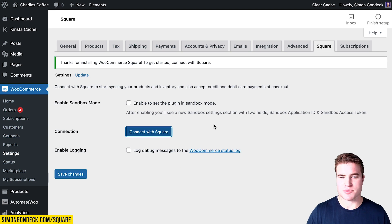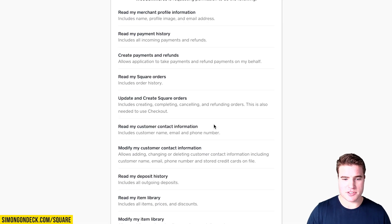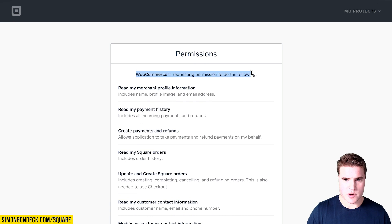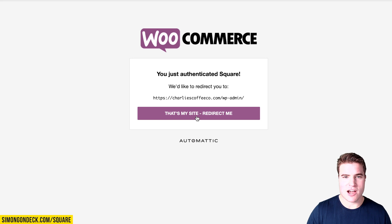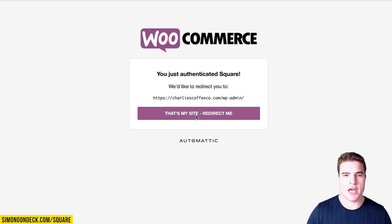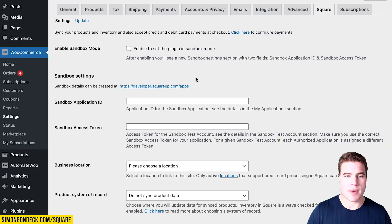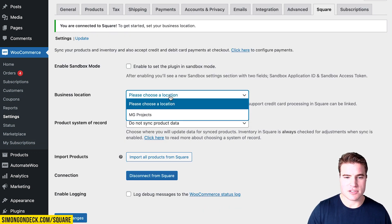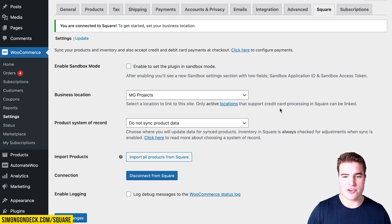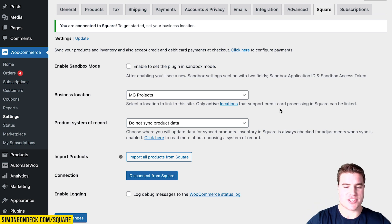I'm going to click Connect with Square, and it's going to take me to a new screen. WooCommerce is requesting permission to do the following, and I'm going to click Allow. Now I'm going to be redirected back to my WooCommerce site, where I can choose my business location, which is an active location.